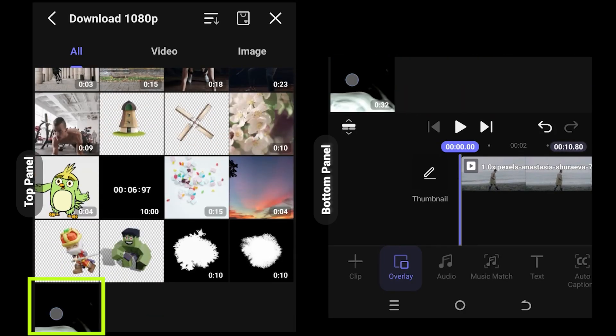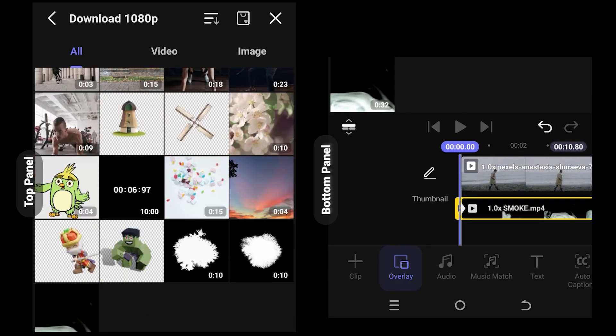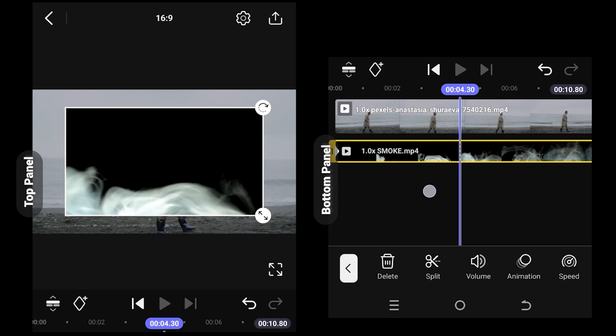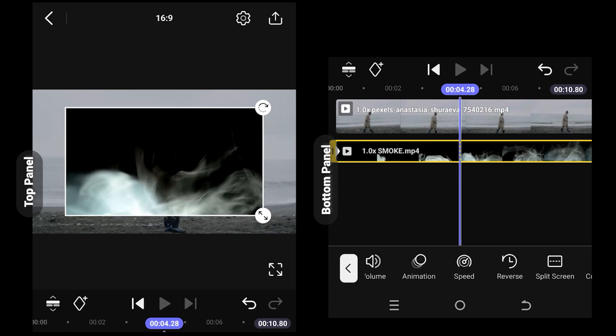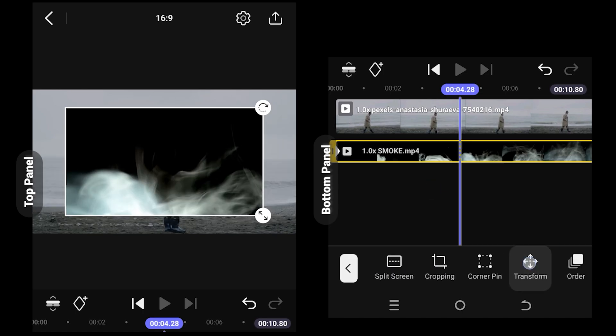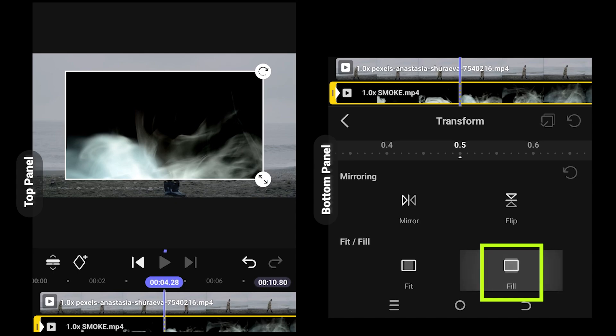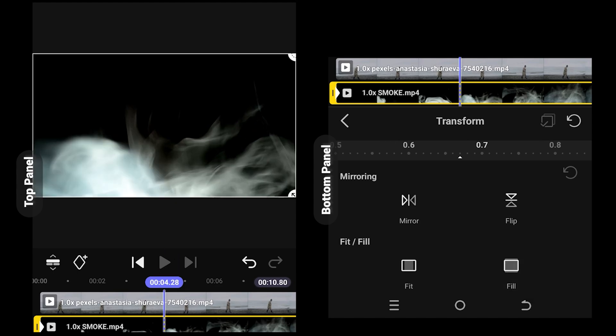So here we have our smoke effect. Now look for transform, scroll down, and select fill to cover the full area.